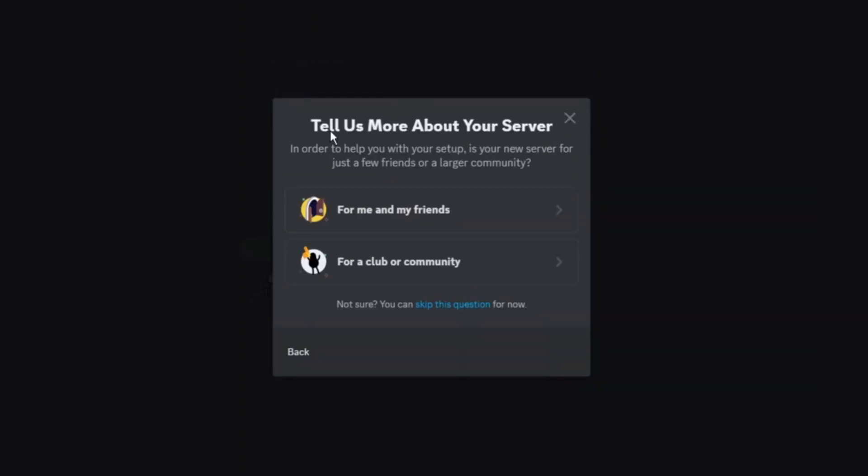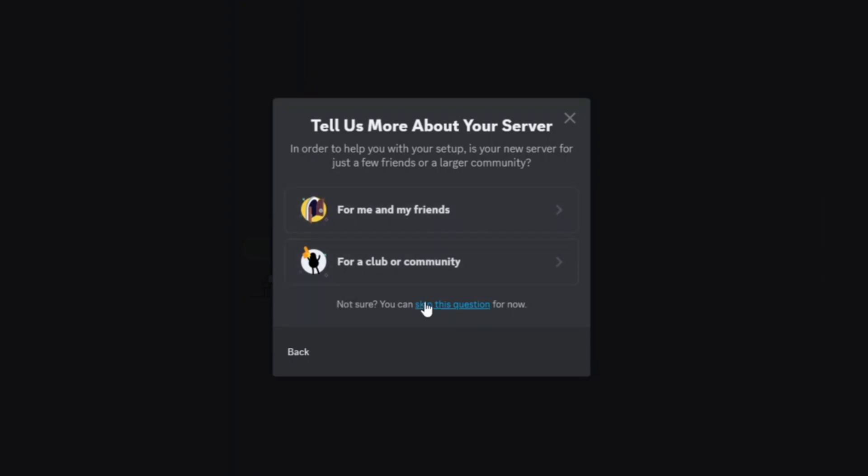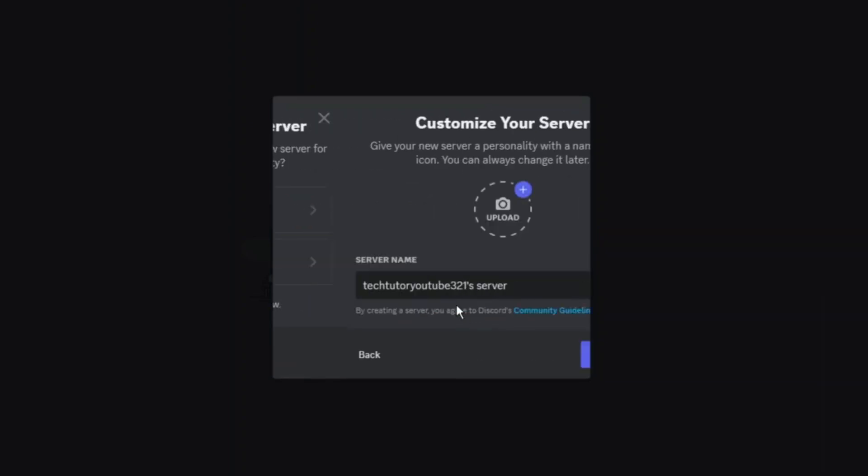Now what it's going to do is ask you to tell us more about your server. Is it for yourself and your friends or for a club or community? This is completely optional. If you look towards the bottom, you can see this blue link here which says skip this question, so give that a click.